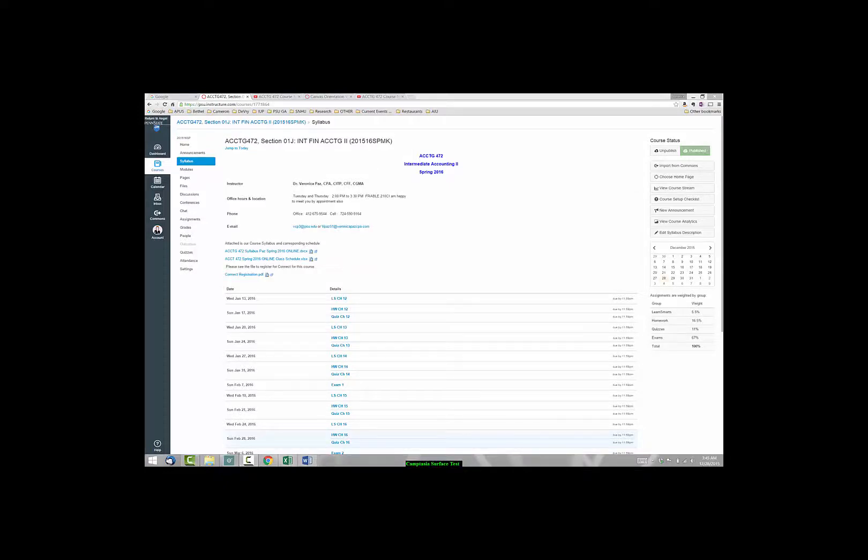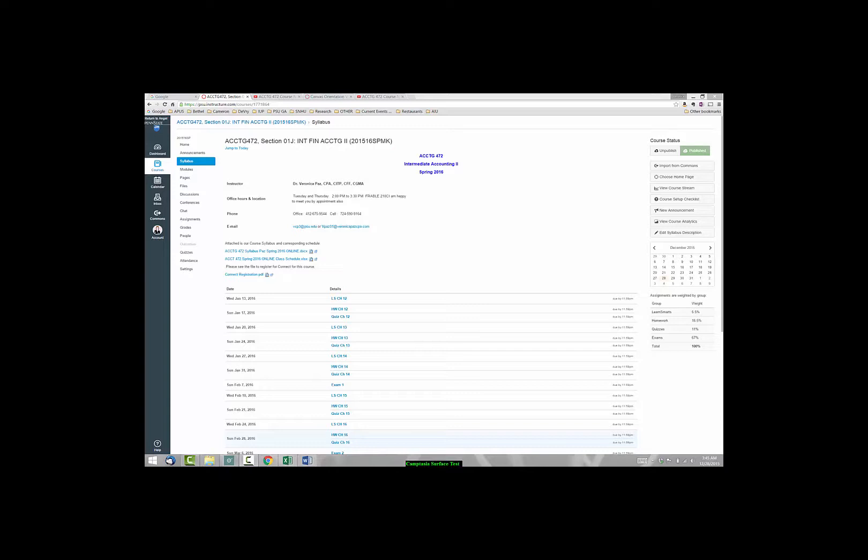Welcome to Accounting 472 Intermediate Accounting 2 for the Spring 2016 semester. In this video, I'm going to give you a course overview. We are going to review the syllabus and the course schedule.